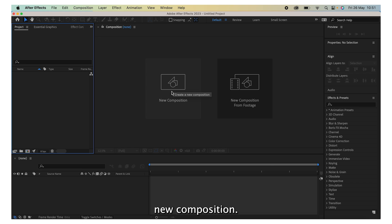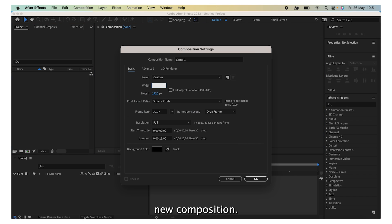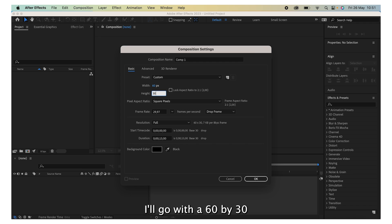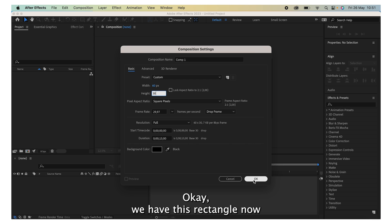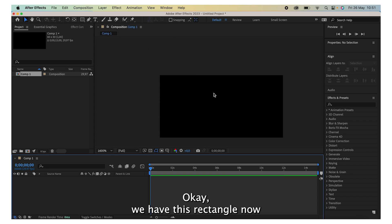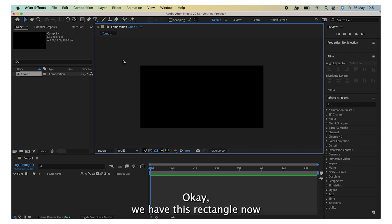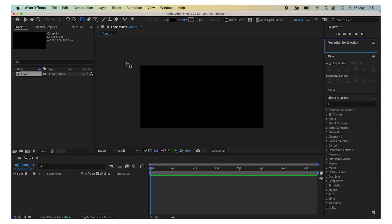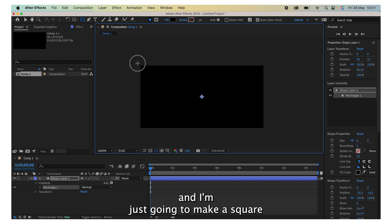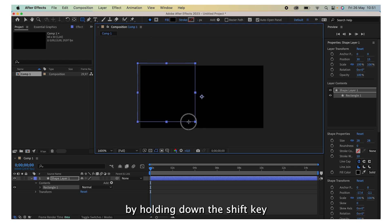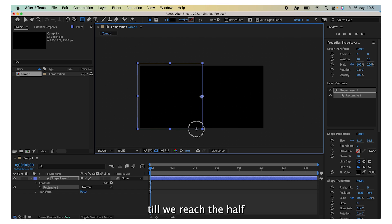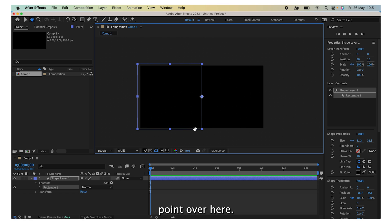I'll go with 1920 by 1080 and press OK. We have this. Now I'm going to grab the rectangle tool and I'm just going to make a square by holding down the shift key till we reach the halfway point over here.